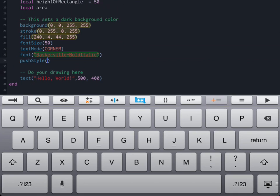What that does is take all of the formatting that we just set up here and pushes it onto the stack so that this is now the formatting until we pop it off or remove it from the stack.